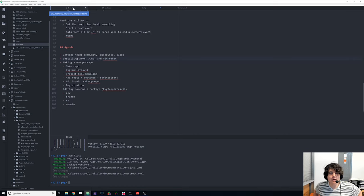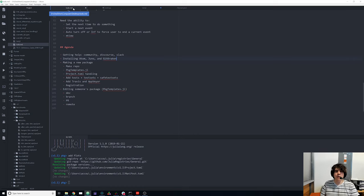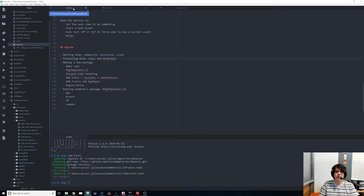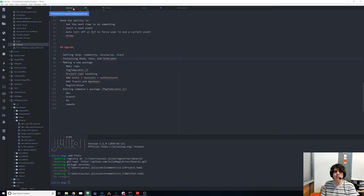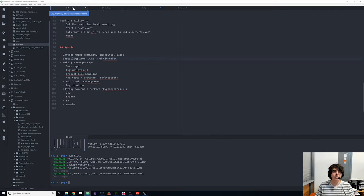Hi everyone, this is Chris Rukakis over here in the MIT Julia Lab. What I wanted to show you today is how to create a Julia package both from scratch, and how to dev another person's package — like adding a bug fix to your favorite plotting package.